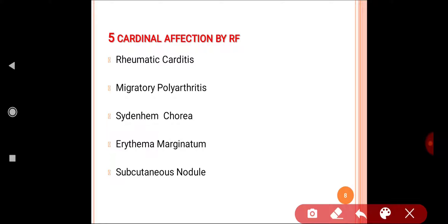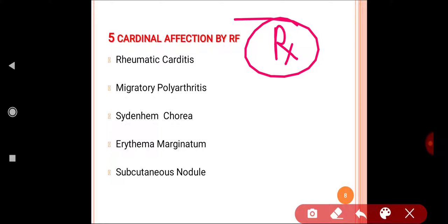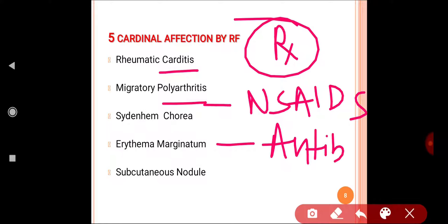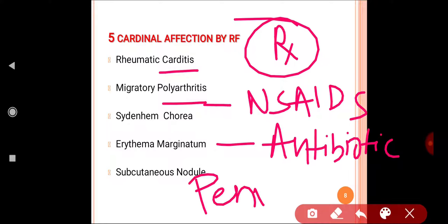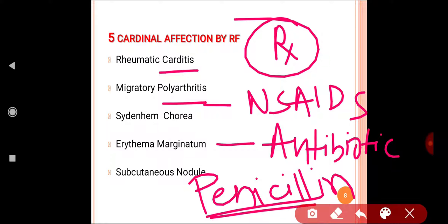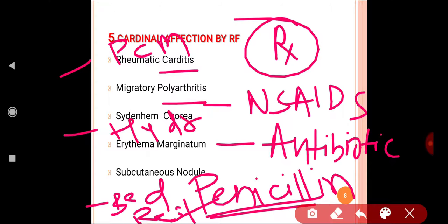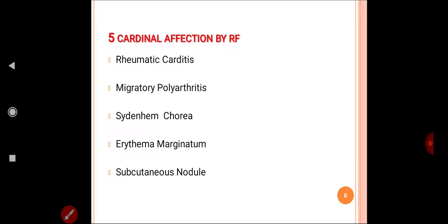The treatment of rheumatic fever includes: NSAIDs (non-steroidal anti-inflammatory drugs) for arthritis and carditis, antibiotics to kill the streptococcus — penicillin group antibiotics are the drug of choice — paracetamol for fever, bed rest, and patient hydration.